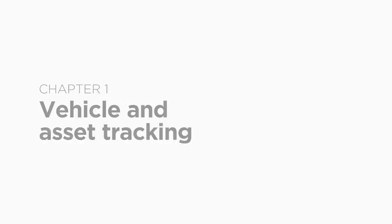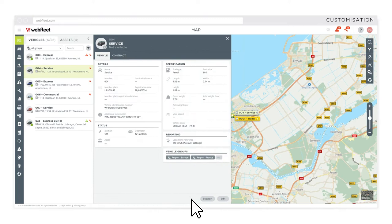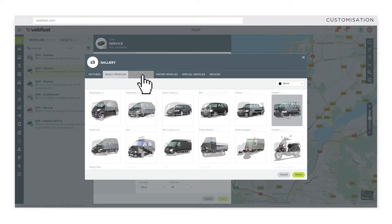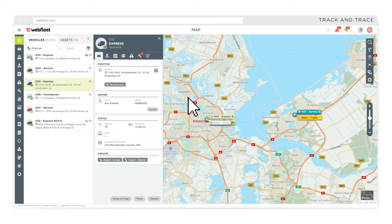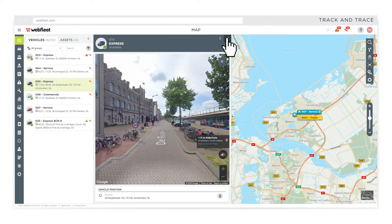Select your preferred vehicle icon and customize it the way you want it. Check out a vehicle or asset's position in a few clicks. See the exact street view.